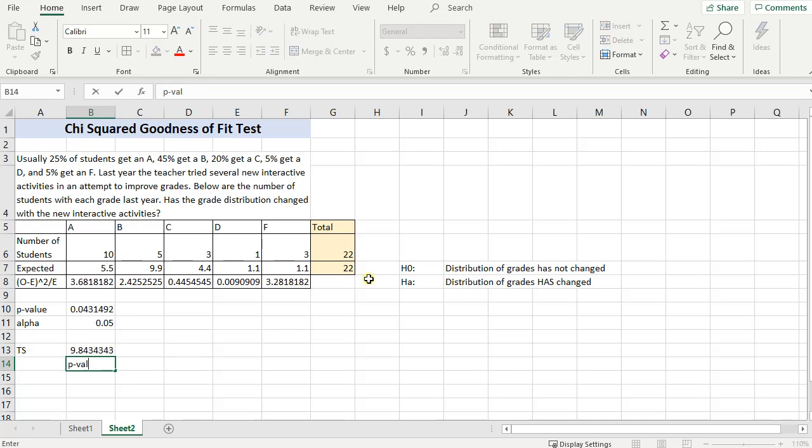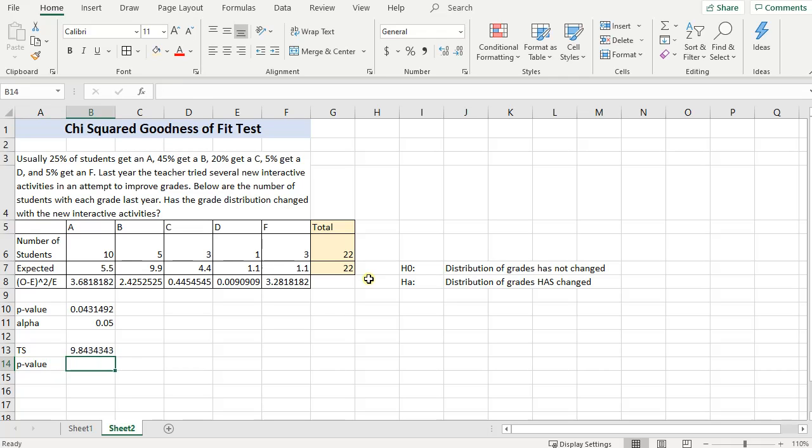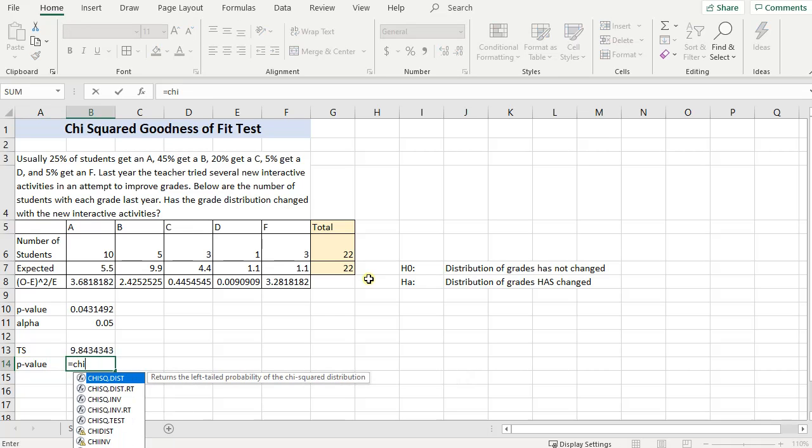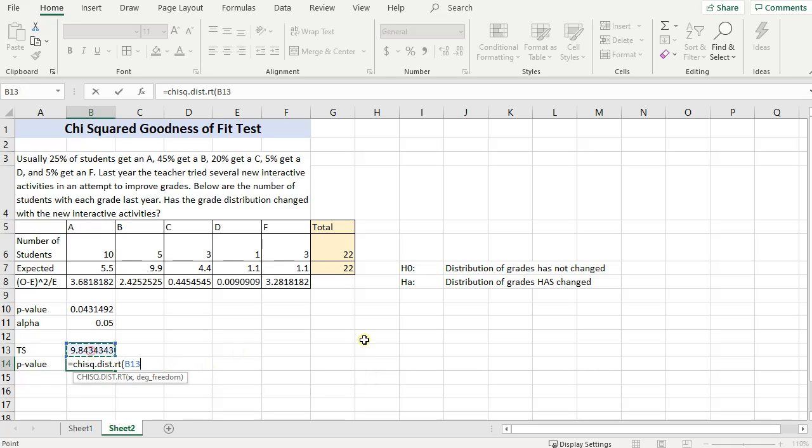So, I can calculate my p-value using the chi-squared distribution dot right tail. So CHISQ.DIST.RT, open parenthesis, my test statistic, and the degrees of freedom is the number of observations you have minus one. So, I have one, two, three, four, five, and the number of groups that you have minus one.